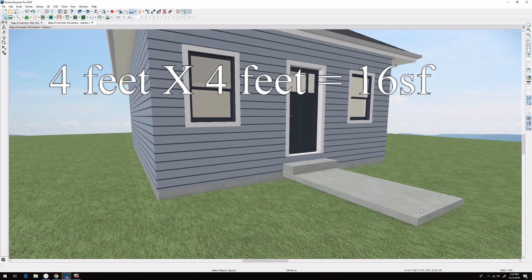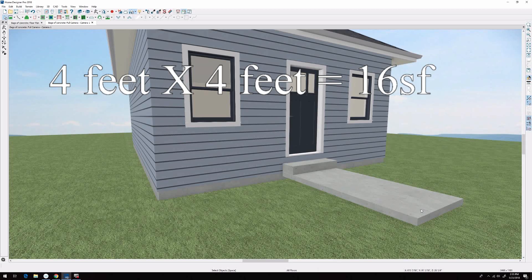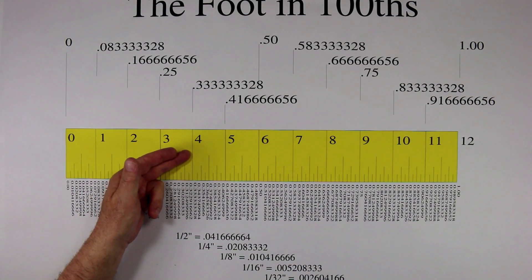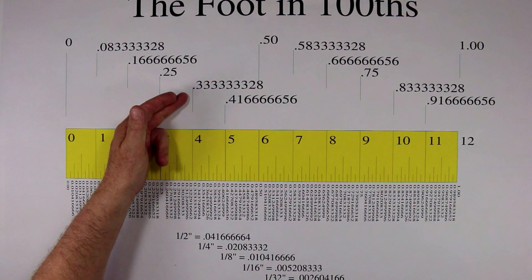Now times that by the thickness. If you haven't seen my video on the foot and converting it to hundredths, click this button up here, watch the video and come back. Now it's hard to get the bottom grade of anything exactly perfect, so instead of calculating it by three and a half inches, let's calculate it by four inches. Looking at the chart, we know that four inches is 0.333 of one foot.